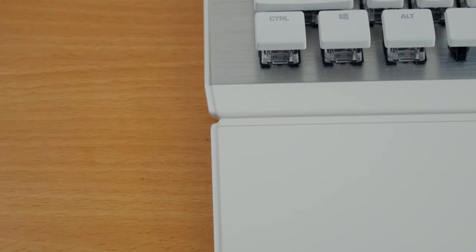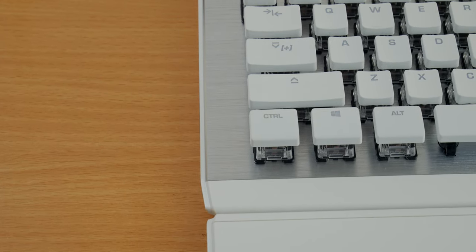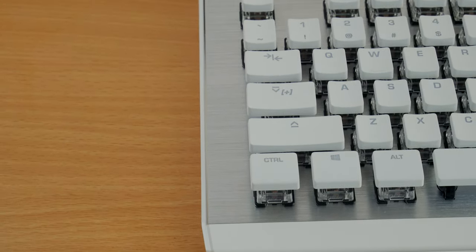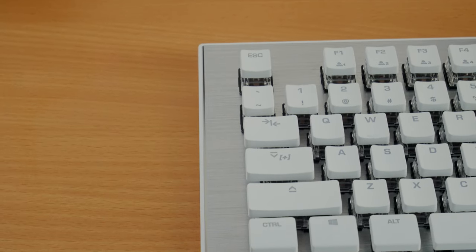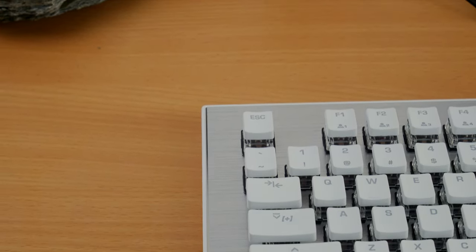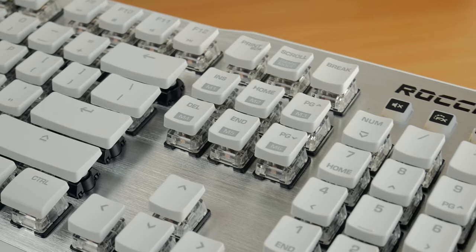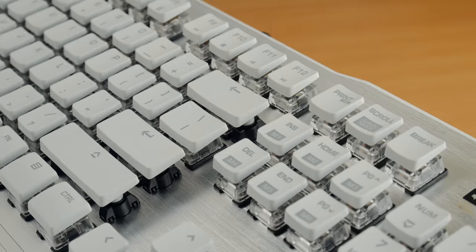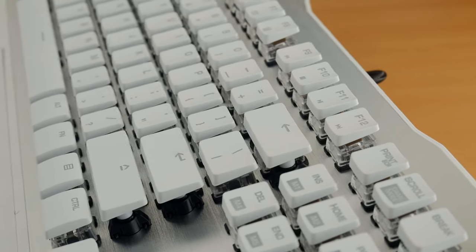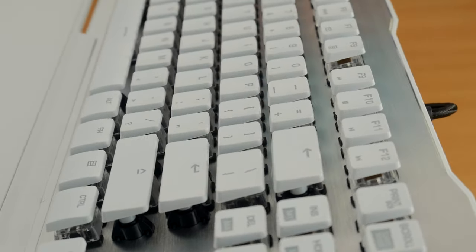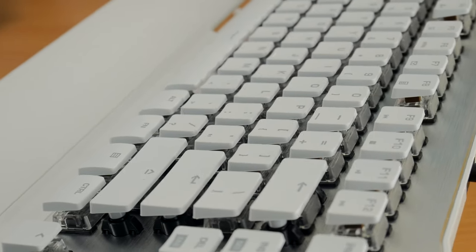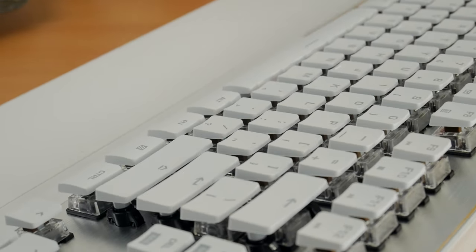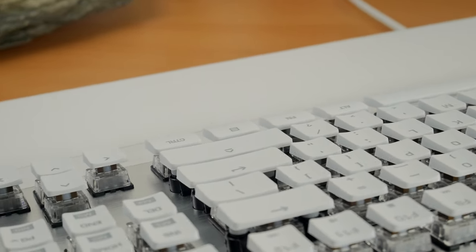Roccat says the raised keycaps make it easier to clean - you'll be able to blow compressed air in there really easy to get any dirt and dust out. I also really like the fact you can see the housing for the switches and the LED lighting. This allows for a lot more light bleed than keyboards where the keycaps cover the entire thing, so you get more light from the edges.